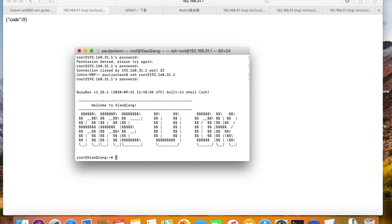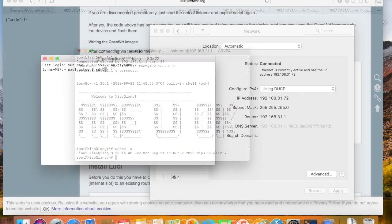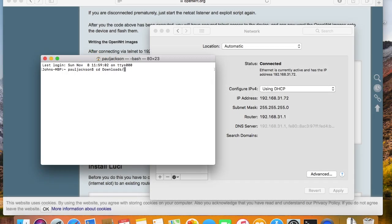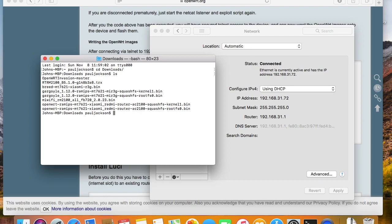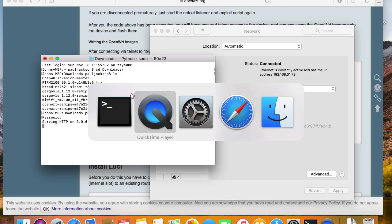This solution is much simpler. Getting into the stock firmware is so easy now. You know what to do after getting into the device, right? Copy the OpenWrt images into the device, then write them into the flash storage. I will use the Python simple HTTP server to share the images. Because we cannot use USB on this router, it doesn't have a USB port.